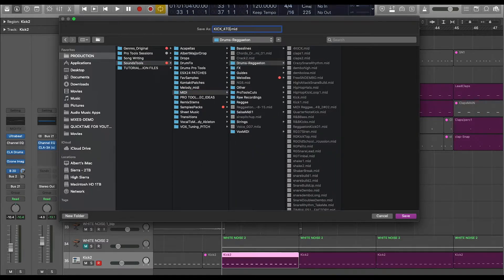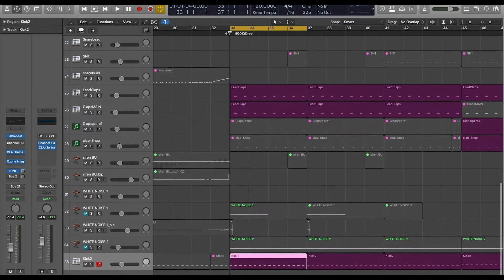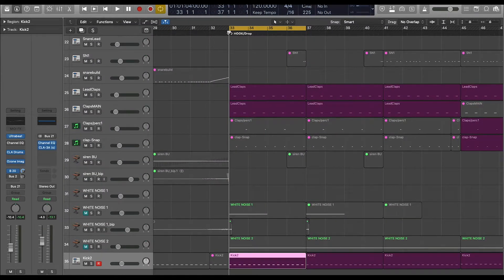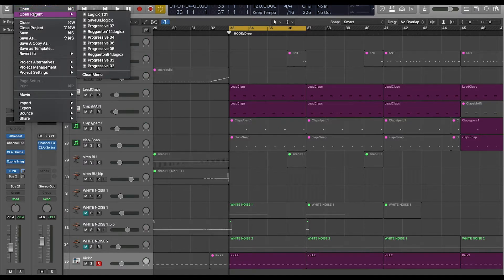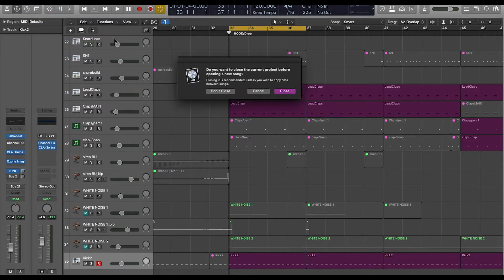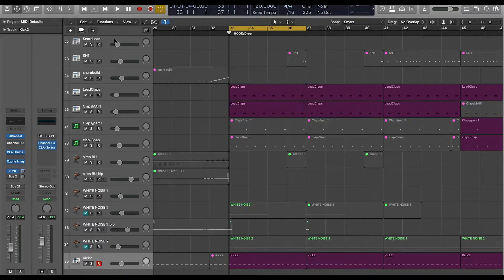Perfect. So I'm going to go ahead and rename this, save it, and then I will go ahead and open up another session. I'm going to go ahead and test out the MIDI file that I just exported and saved right now, and I'm going to import it into my new session. So let's check it out.